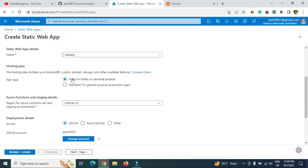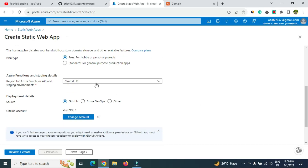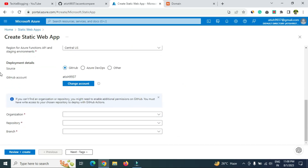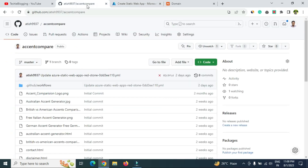Give a name to your web app — I'll simply call it 'web app.' For the hosting plan, keep it as 'Free' for hobby or personal projects. The free plan allows you to host two or three static websites; beyond that you'll need to select the standard option. Select a region — I'll keep it 'Central US,' but choose one nearest to your target audience. Set the source to GitHub.